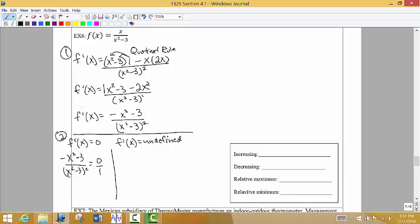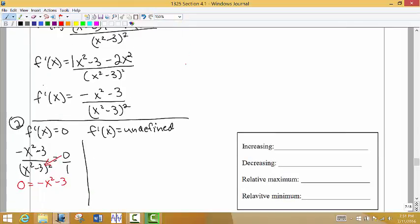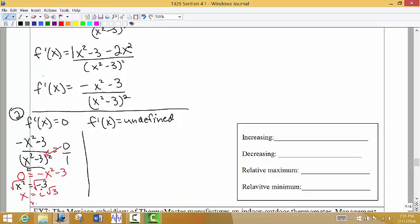I'll put this over 1. When we multiply 0 times the denominator we get 0, so we're left with negative x squared minus 3 equals 0. Bringing x squared to the other side gives positive x squared equals negative 3. Taking the square root of both sides, the square root of a negative number is imaginary, so there is no real solution. There are no x values from this step to place on our number line.